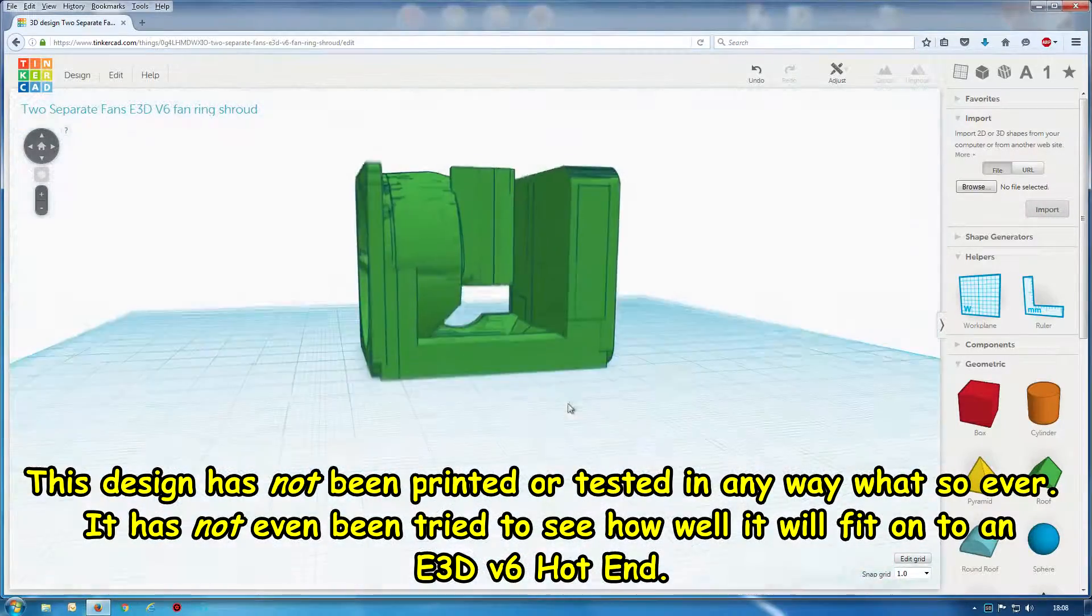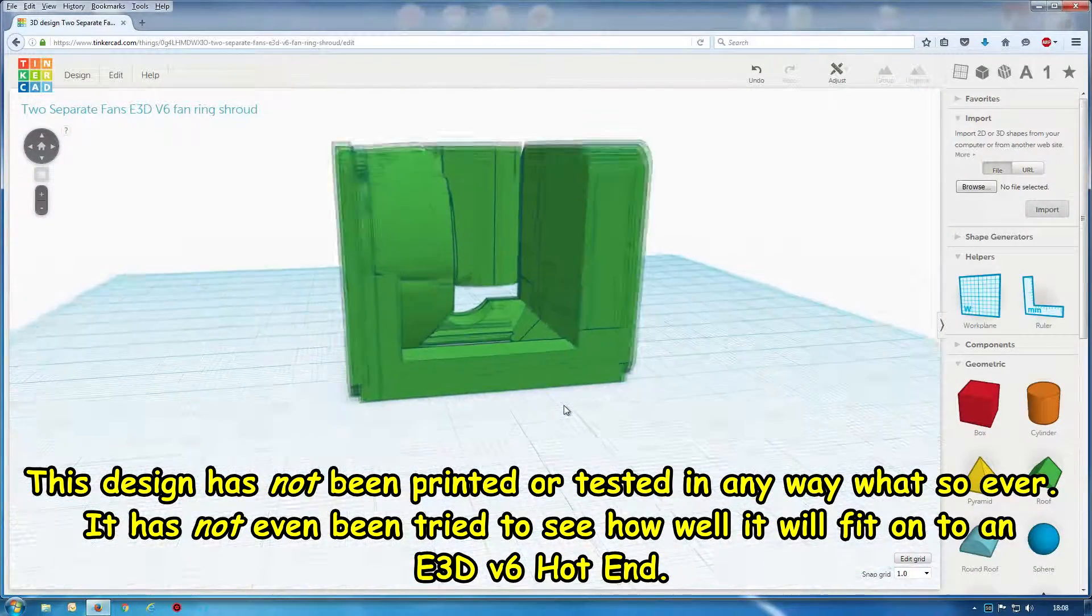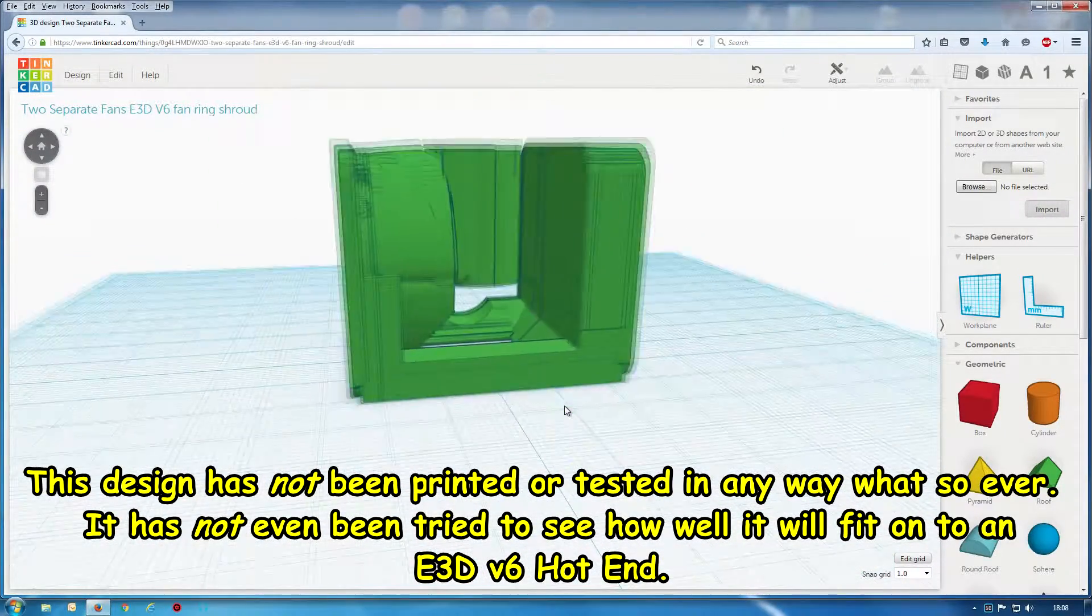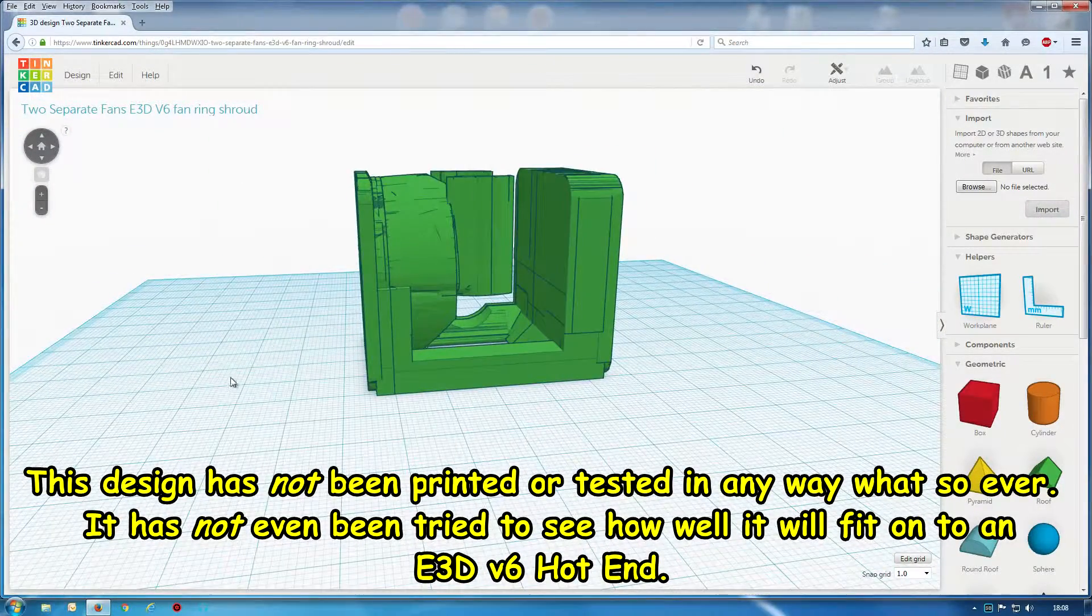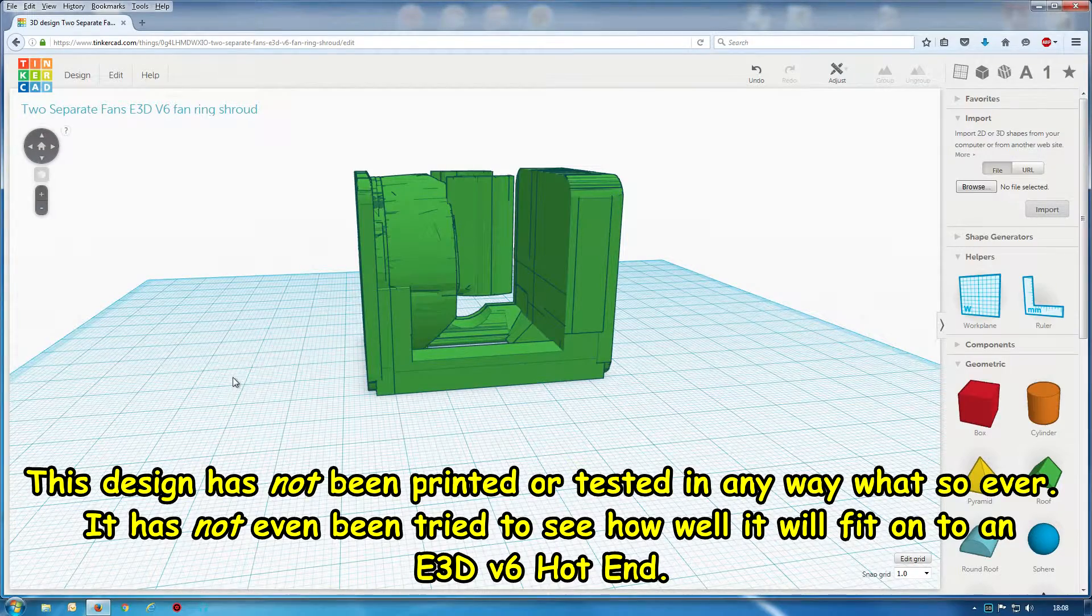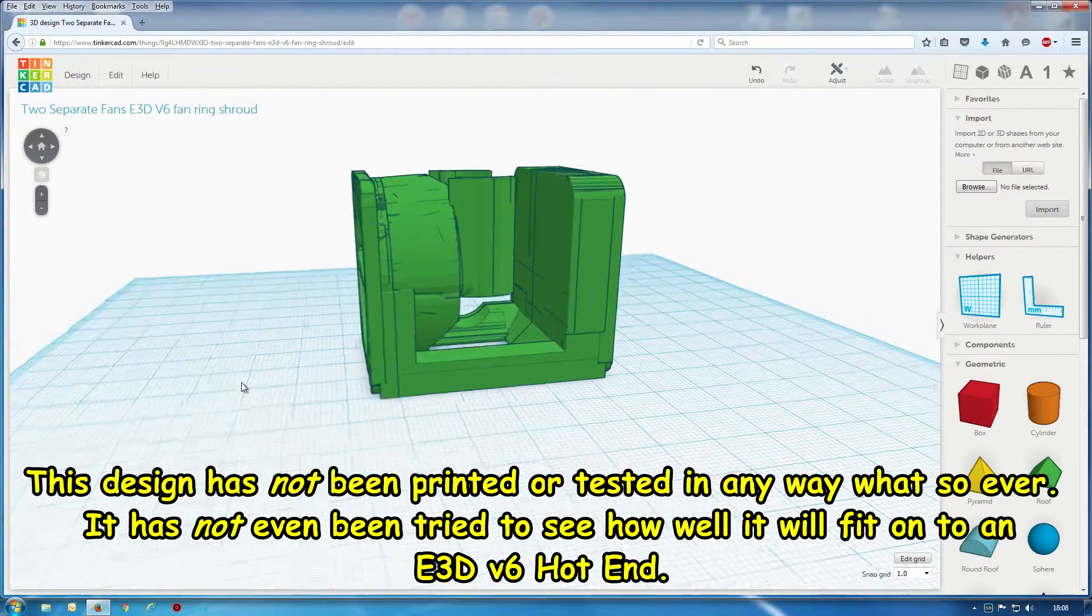Okay that's a bit of a look around that. I have not tried this, I have not printed it out or anything.